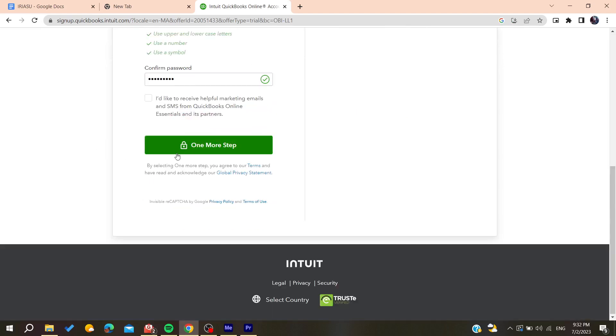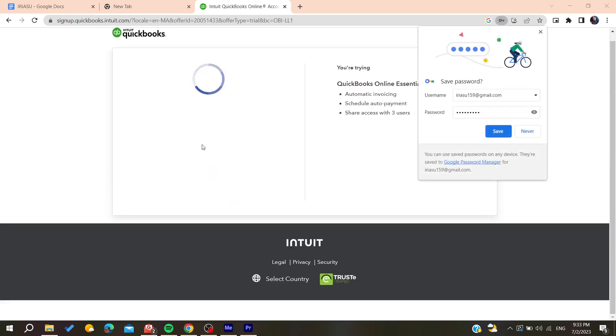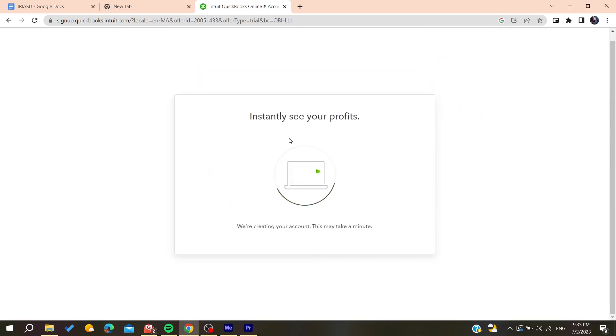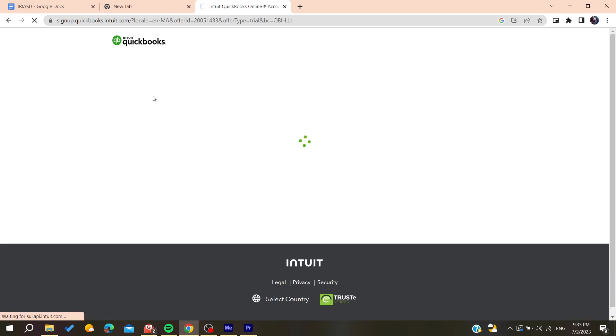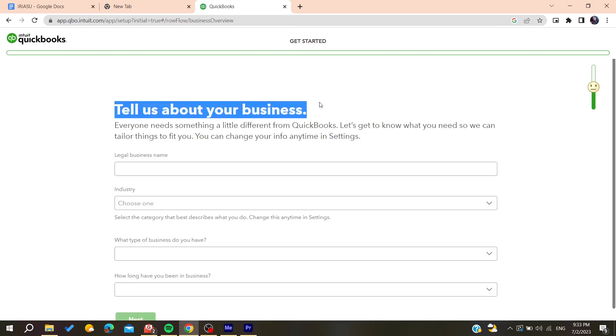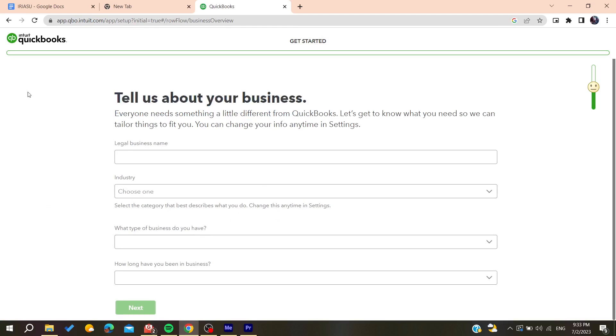After filling all the information, you will need to click and confirm on one more step. Then you will need to tell about your business and add all these information so you can be able to start using QuickBooks.